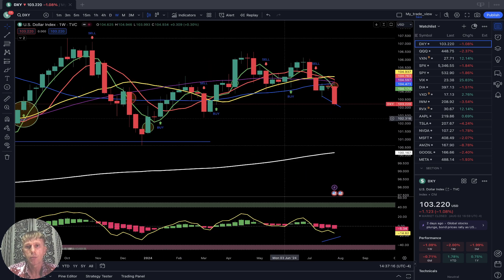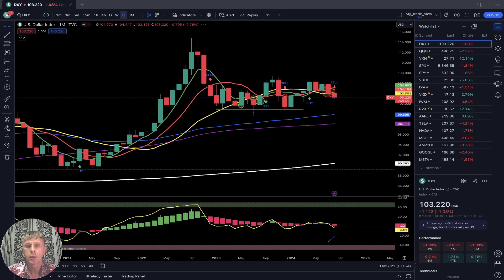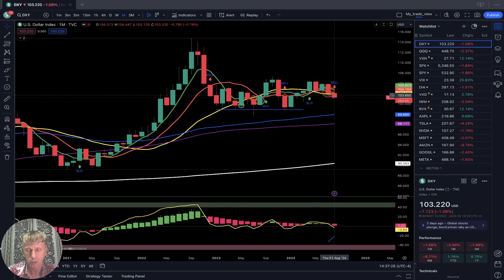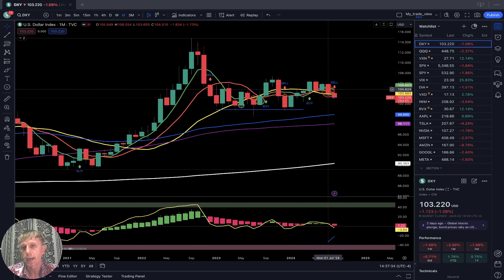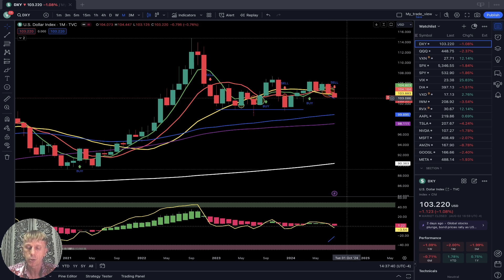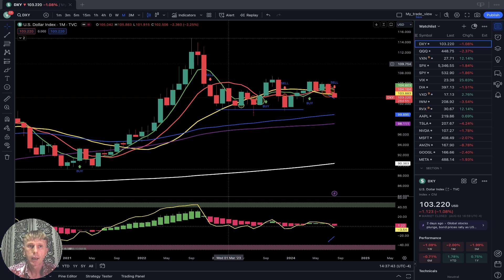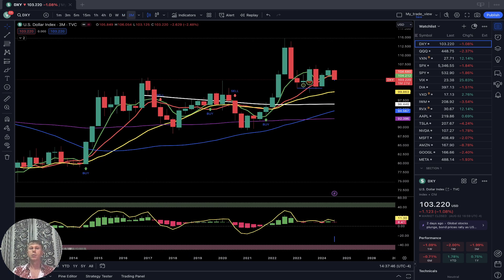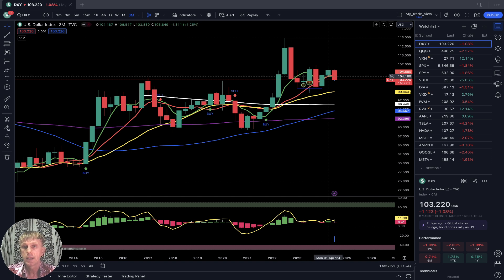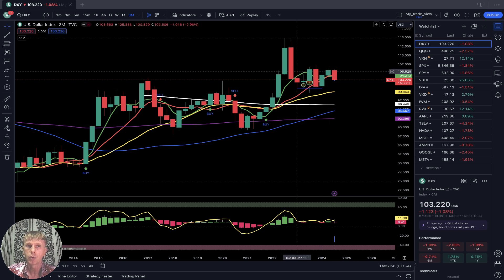Weekly for DXY: red bar, below all moving averages except 200 — that is bearish trend. Monthly for US dollar: August just started, the first week of August. Previous bar July stopped at SMA 20, and August started below SMA 20 — bearish territory, bearish trend. Quarterly for DXY: last bar moved below SMA 5 and 10, SMA 5 did bearish crossover over 10, but still in bullish territory because the last bar is still above SMA 20.